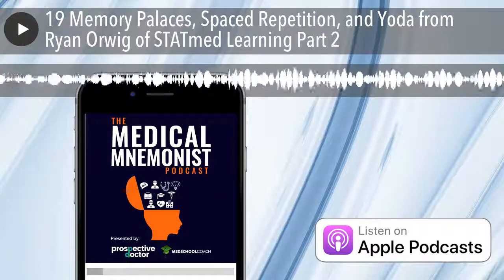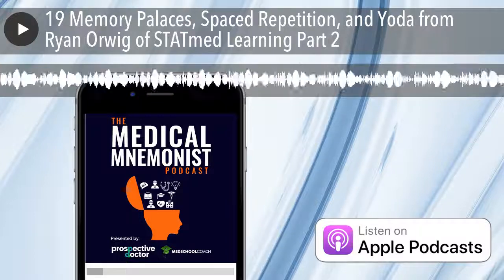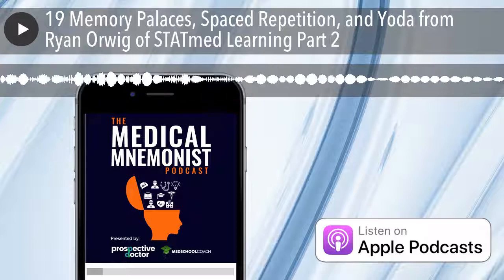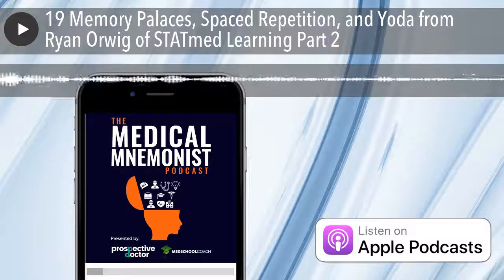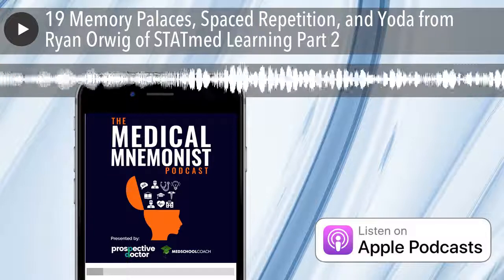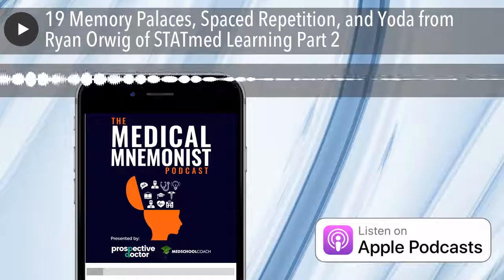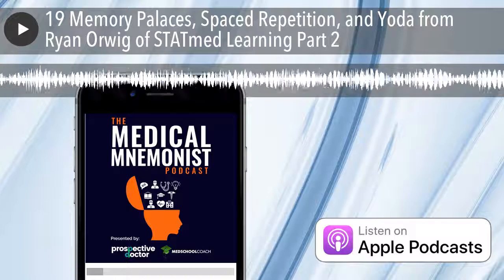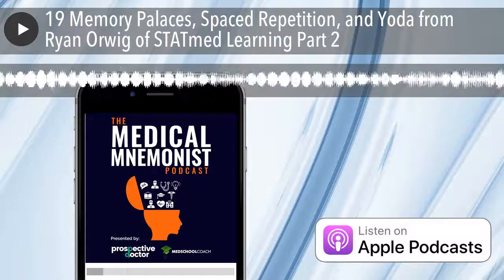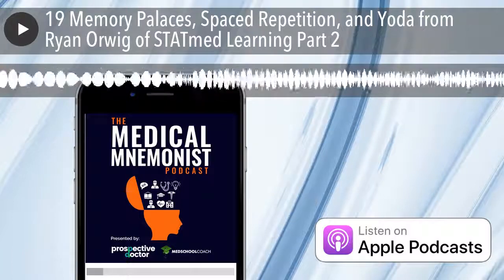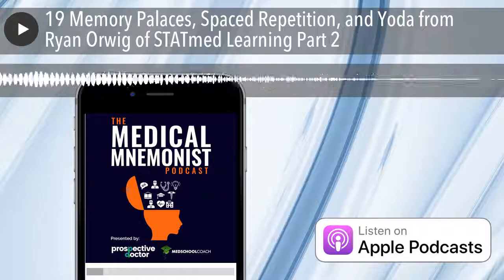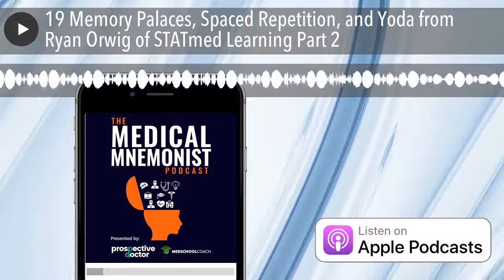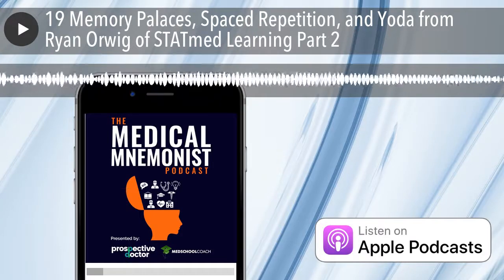Ryan, this has been a great conversation. What is a great way for the audience to reach you? Go to the website — thestatprogram.com. We rebranded to StatMed Learning but the website is still thestatprogram.com. You can reach me through the website at ryan@thestatprogram.com. We have some presence on Facebook and Twitter, but the best thing is to go to the website, contact from there, whether you're a med student, physician, or anywhere up and down the line.